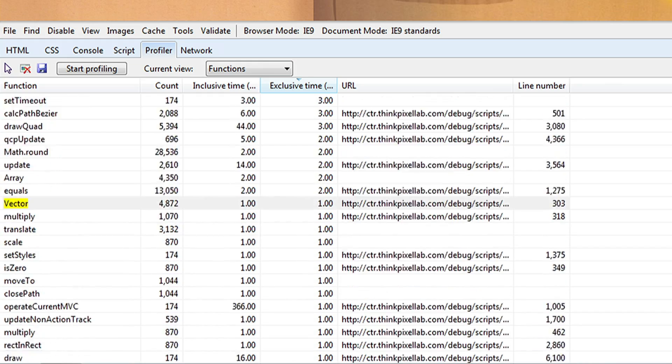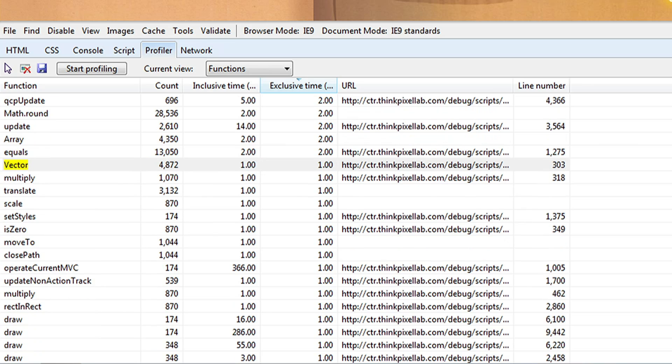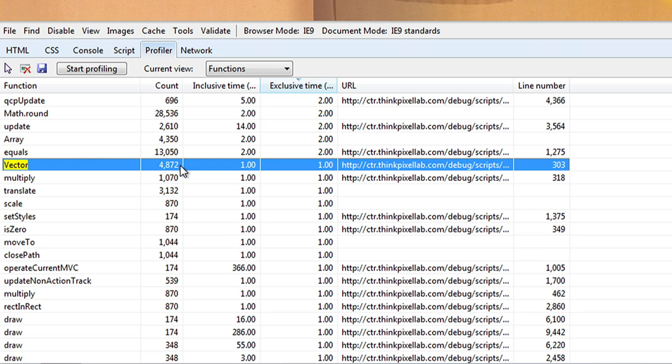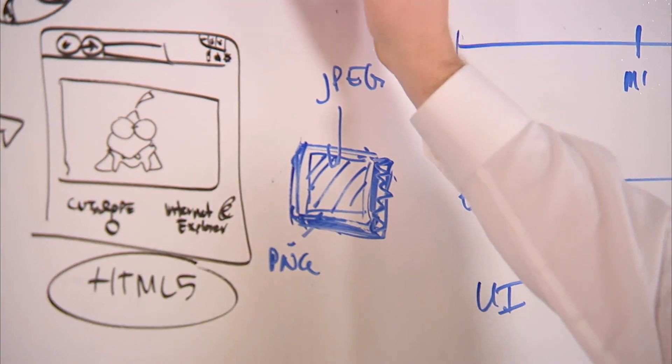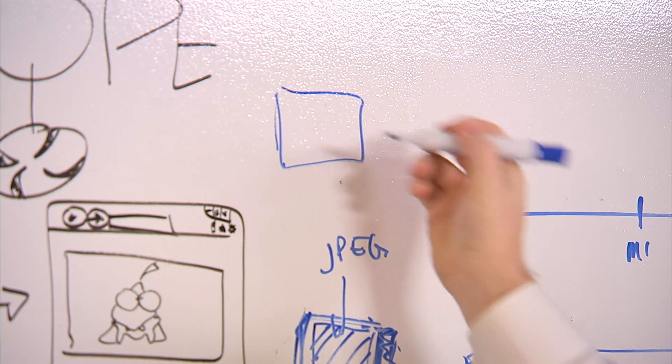Another thing that helped was reducing the number of memory allocations. In native code, structs are relatively lightweight. And when those get translated into JavaScript objects there can be a penalty if you have too many allocations. Reducing the number of memory allocations enabled us to get the performance that we needed out of the game engine, and really let us recreate the same feel to the ropes and the game elements that exist in the native application.